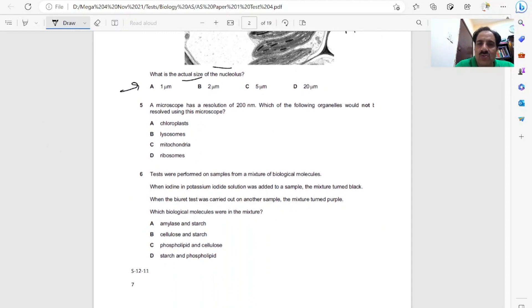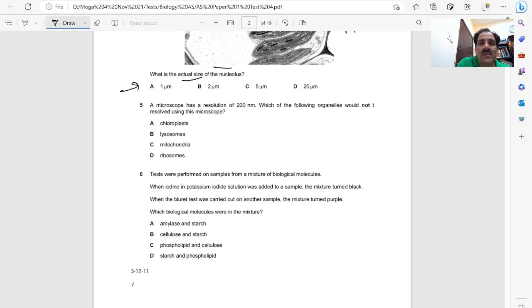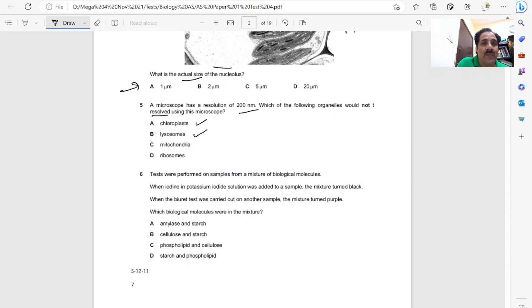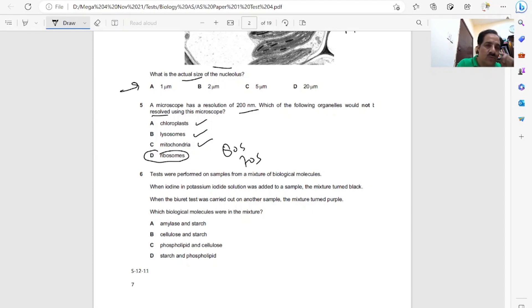Question five, a microscope has a resolution of 200 nanometers. Which of the following organelles would not be resolved using this microscope? Resolved means it cannot be seen. At 200 nanometers, chloroplasts are quite big, lysosomes are big, and mitochondria are quite big. It's just the ribosomes, because ribosomes have either 80S or 70S size. These are quite small to be seen under a light microscope. So D is the correct answer.